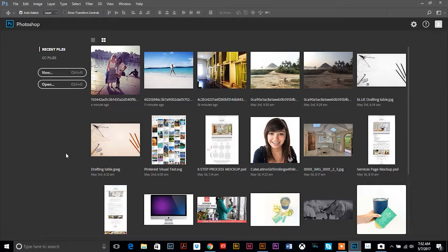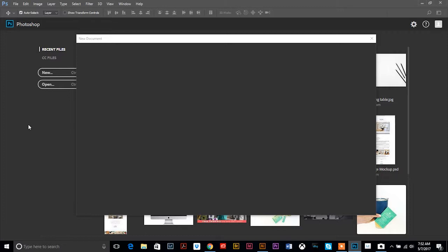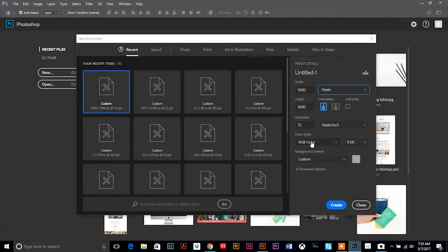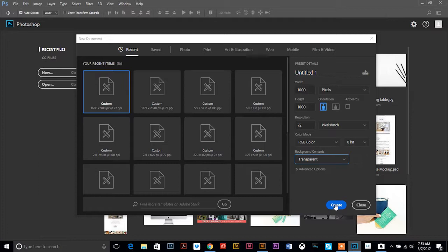Let's make a new document. When I'm working or creating social media, I usually do a square post because that seems to work the best — I mainly use Facebook and Instagram. You can make it any size you want depending on what platform you're posting to. I'll just use square as an example. I'm going to set the size to 1000 by 1000, 72 DPI, RGB, and I want a transparent background, then hit create.